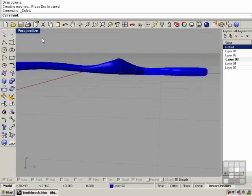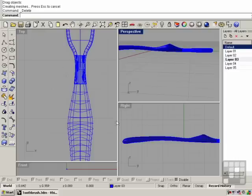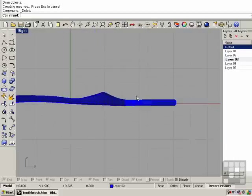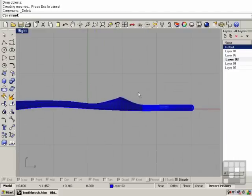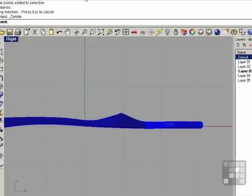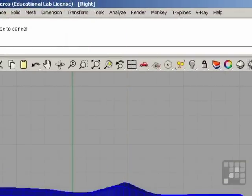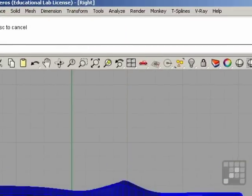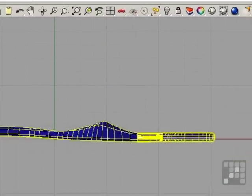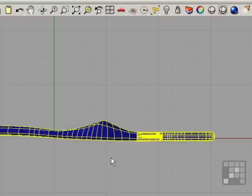I want to bend the head of the brush. I'm going to go back into the right view and choose Transform and Bend. The object to bend is the brush, and right click.